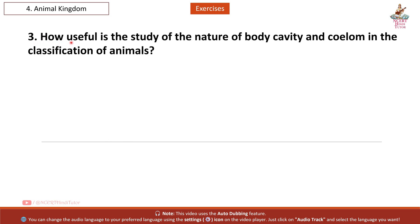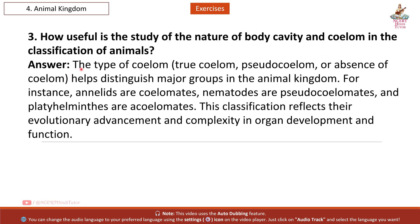Question 3: How useful is the study of the nature of body cavity and coelom in the classification of animals? Answer: The type of coelom — true coelom, pseudocoelom, or absence of coelom — helps distinguish major groups in the animal kingdom. For instance, annelids are coelomates, nematodes are pseudocoelomates, and platyhelminthes are acoelomates. This classification reflects their evolutionary advancement and complexity in organ development and function.